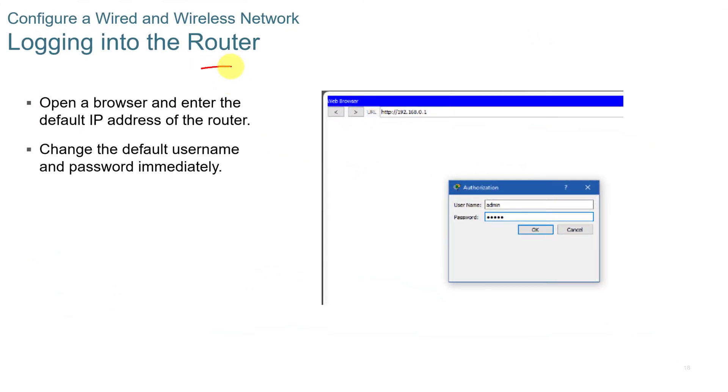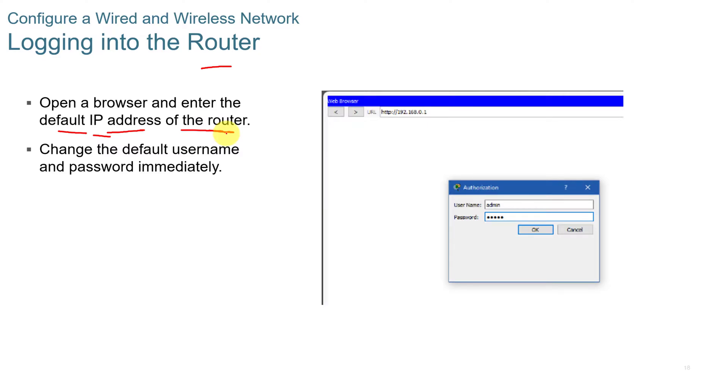When you log into the router, you have to usually be physically connected to log into the administrative functions of the router. Usually what I do is I will take my laptop or my device and I will hardwire into the router. You open up a browser and you enter the default IP address of the router, the gateway address. And you can change the default username and password. You always want to do that on new routers.